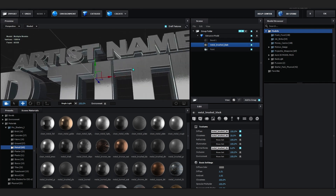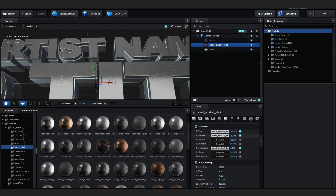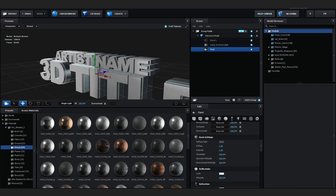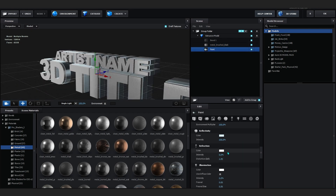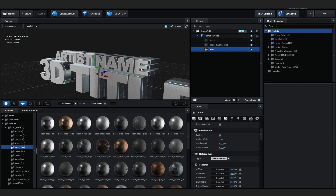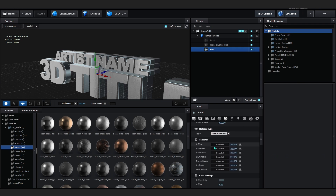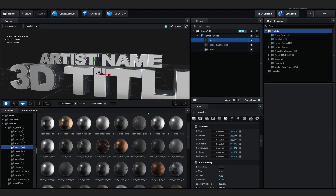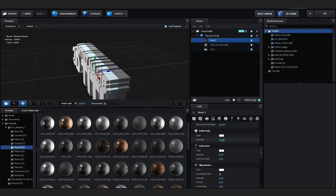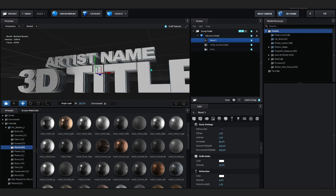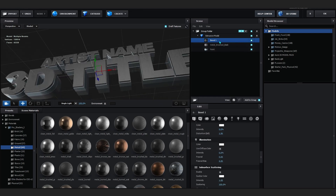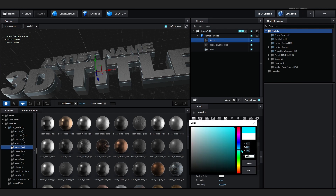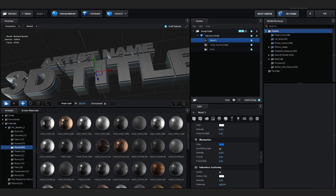Now we have a nice glossy material — exactly what we want. Select the Paint as well and do the same thing; Paint looks good so we don't need to mess with it much. Then open up Bevel 1 and mess around with Reflections in there. For the Bevel 1 material, scroll down to where it says Emission and set the color to something like blue, since my scene is blue.